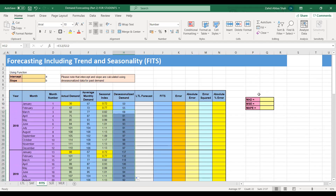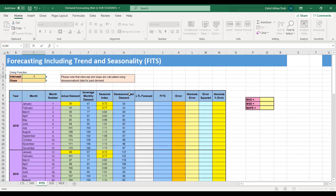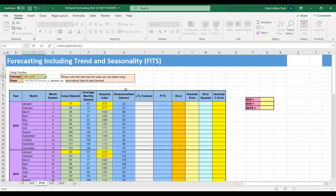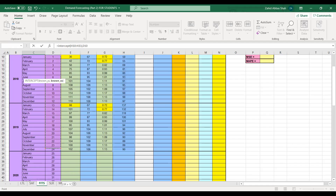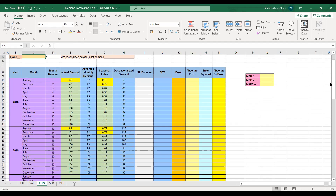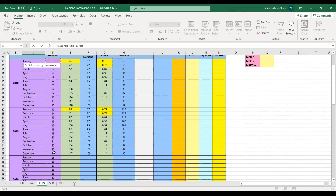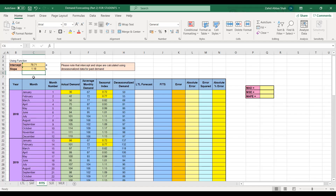Now we find the intercept and slope. The INTERCEPT function requires known y's — which is the de-seasonalized demand — and known x's, which are the month numbers (the independent variable). The intercept turns out to be 78.71. For the slope, we again provide the de-seasonalized demand as known y's and the month numbers as known x's. The slope turns out to be 1.18.